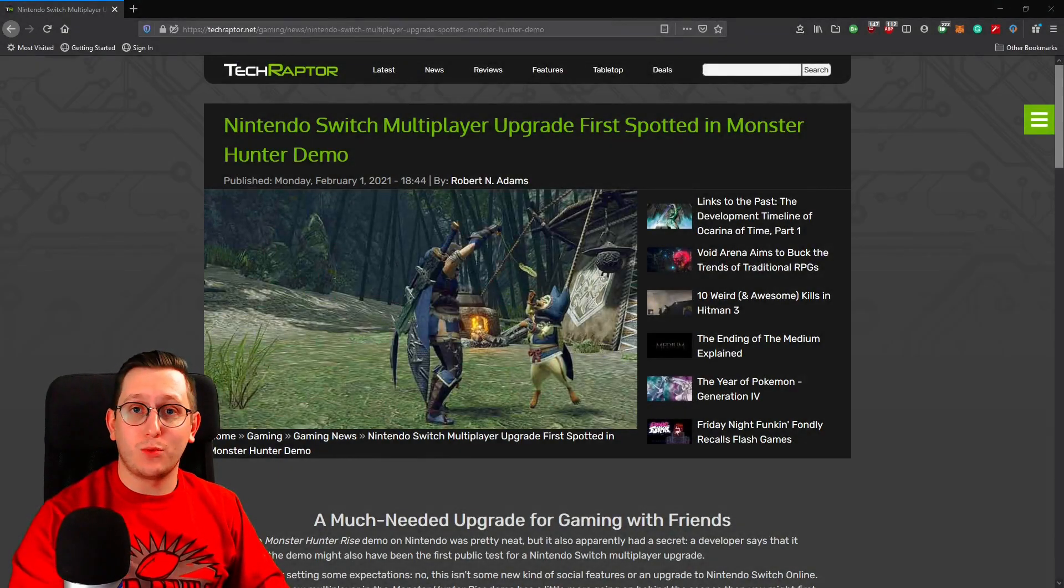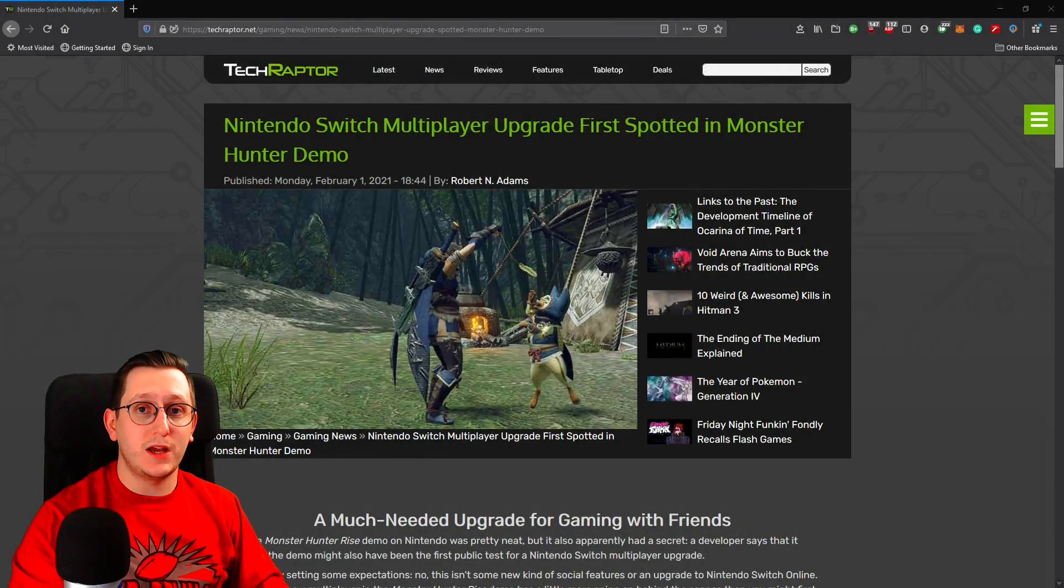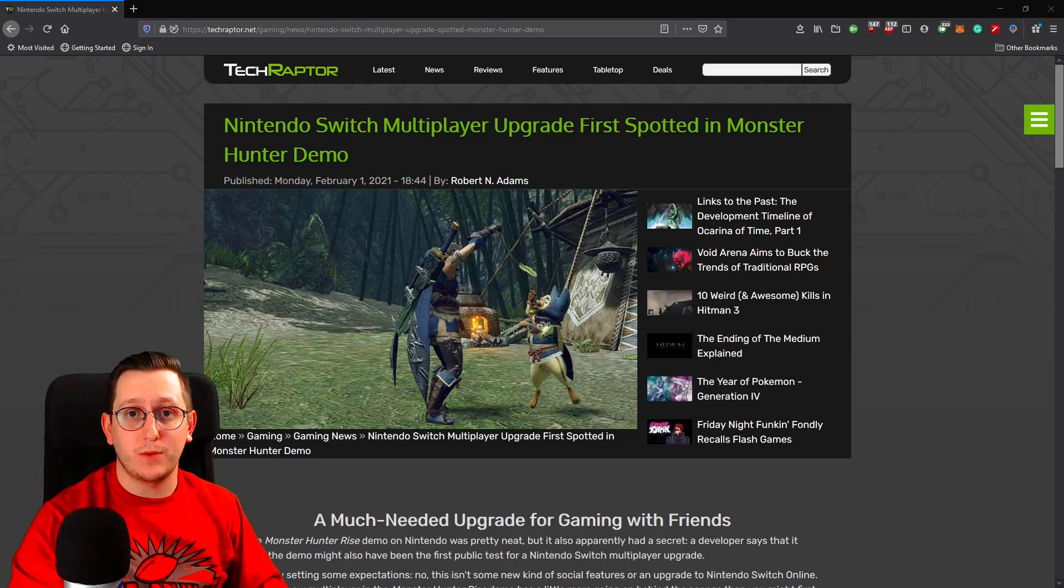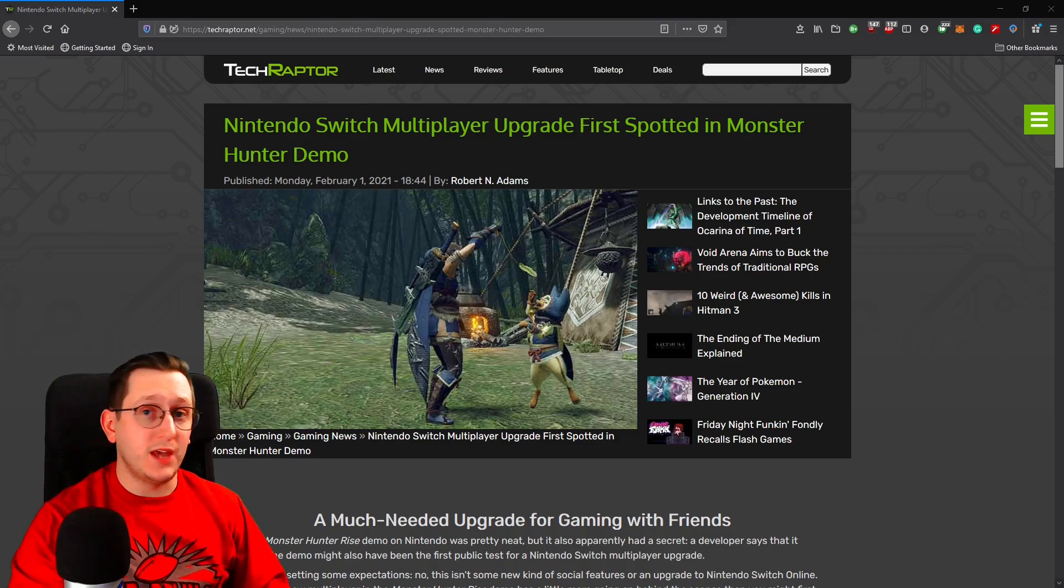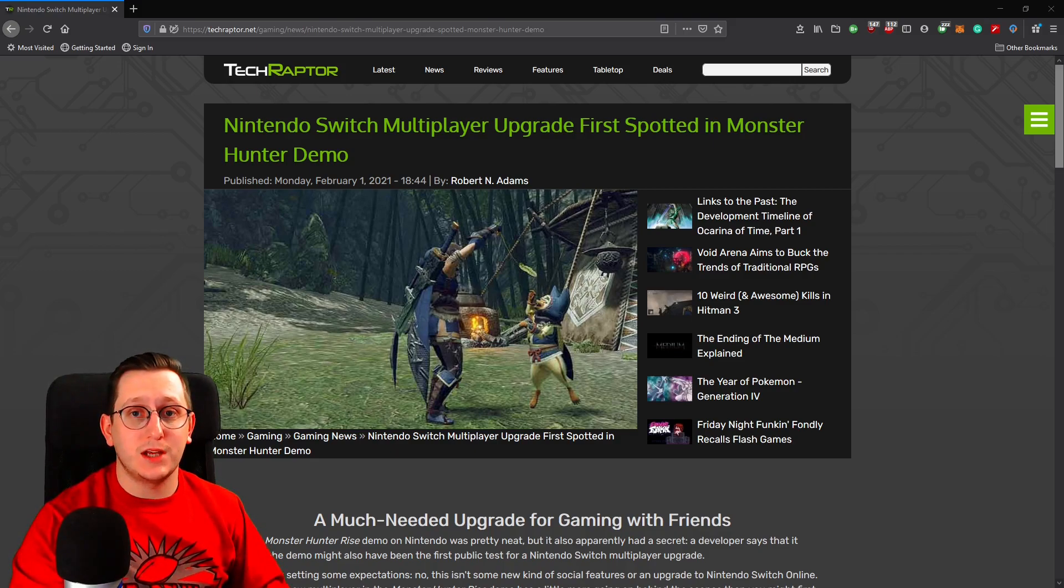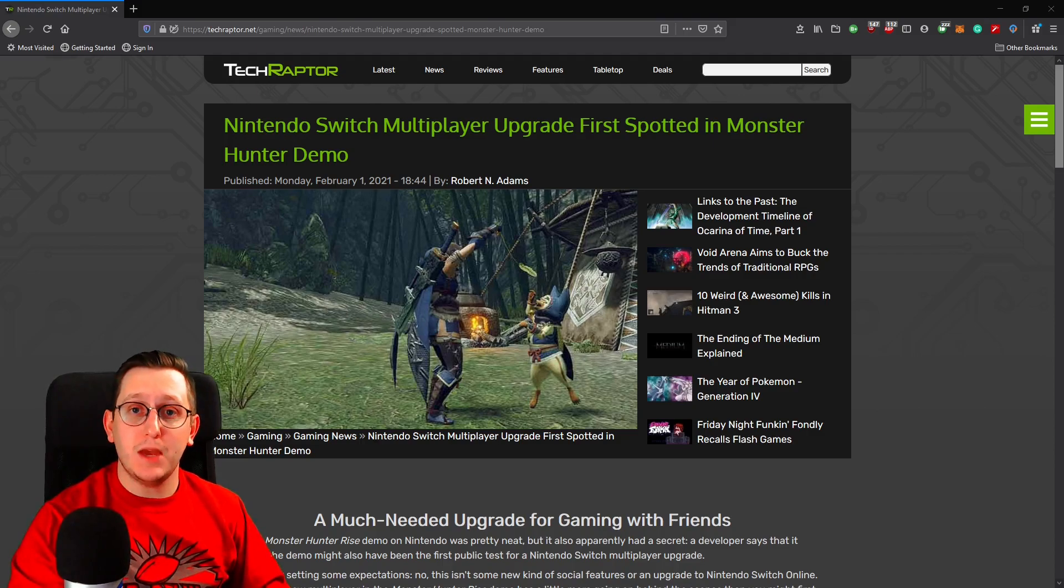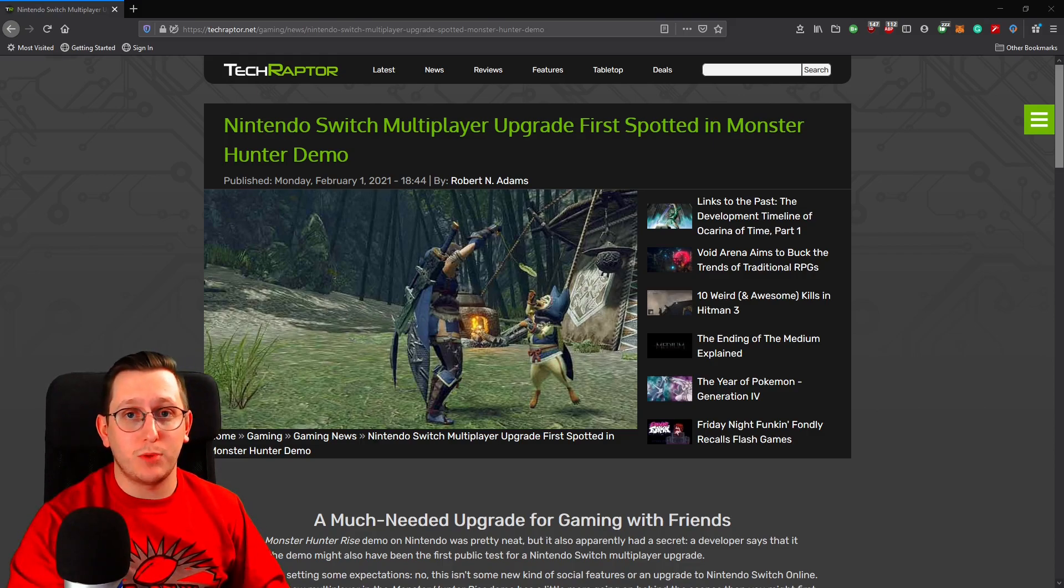Hello everyone and welcome back. This is Akimbo Doge with another Monster Hunter Rise video. Today's video has nothing to do with gameplay or the actual content of the game, but actually has to do with some interesting maintenance that Nintendo could be making to their multiplayer server.